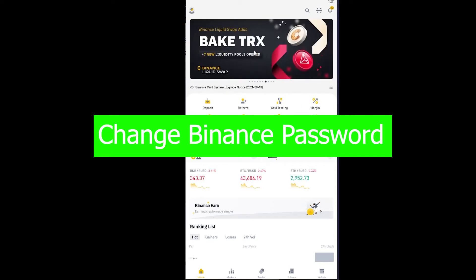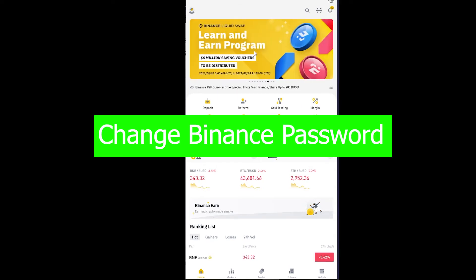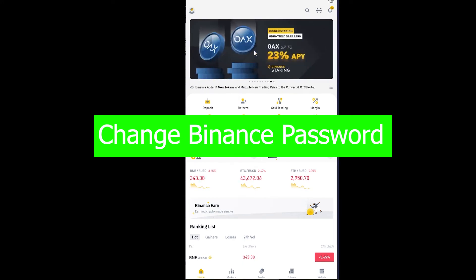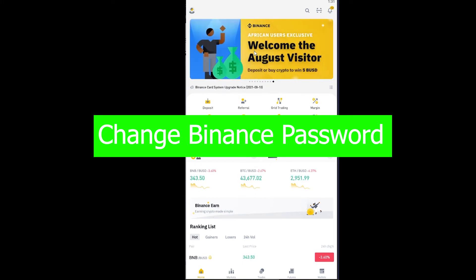What is up everybody, welcome back to One Step YouTube channel and we're back with another Binance video. In today's video I'm going to be teaching you guys how you can change your password in Binance. It's pretty simple to change your password in Binance, so follow the steps which I'm going to be showing you.